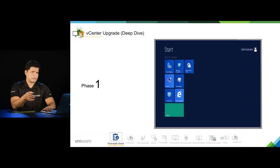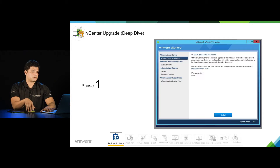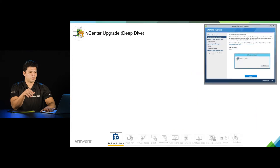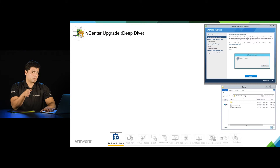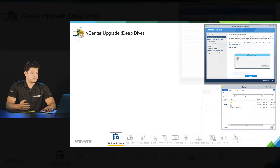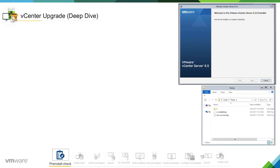The upgrade process starts when we attach installation media on the machine where vCenter server is installed. We have attached that media and we are hitting the install button. The installer is preparing at this stage. If I go to the user's temp directory, I can see there are some files getting created. The installer is initializing, meaning it is doing pre-checks on the Windows machine.